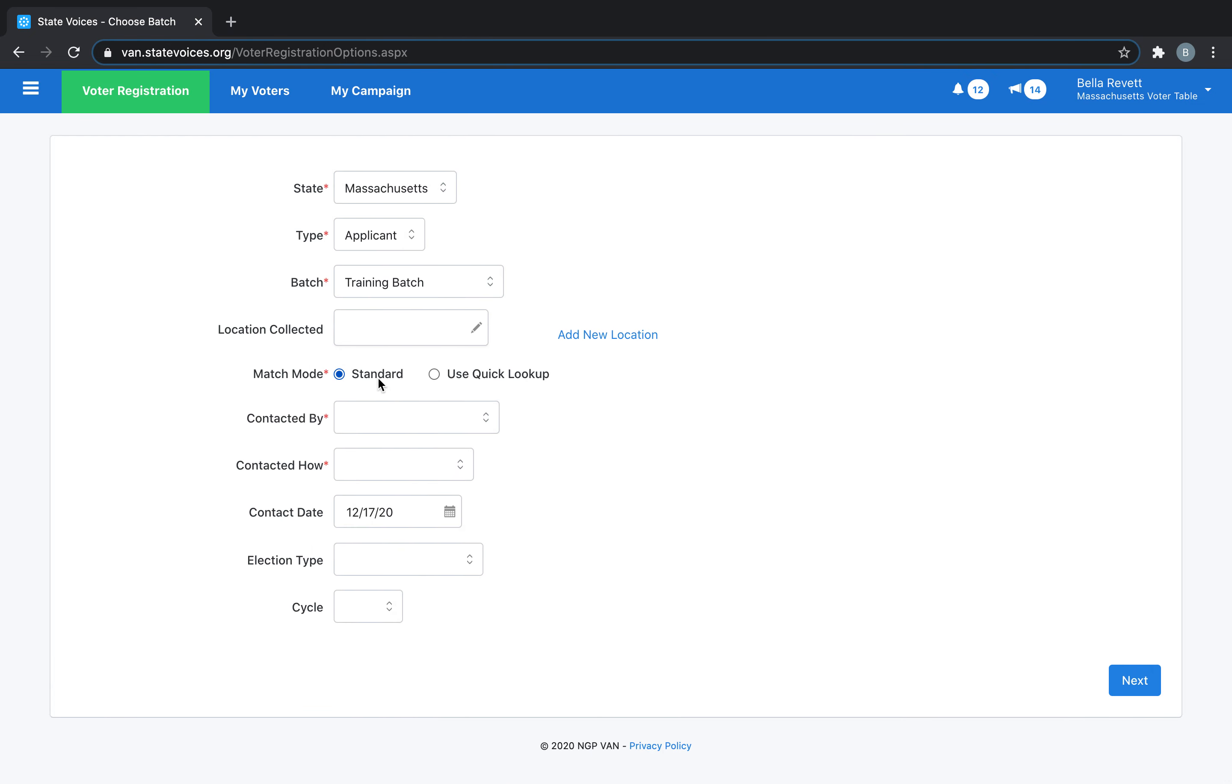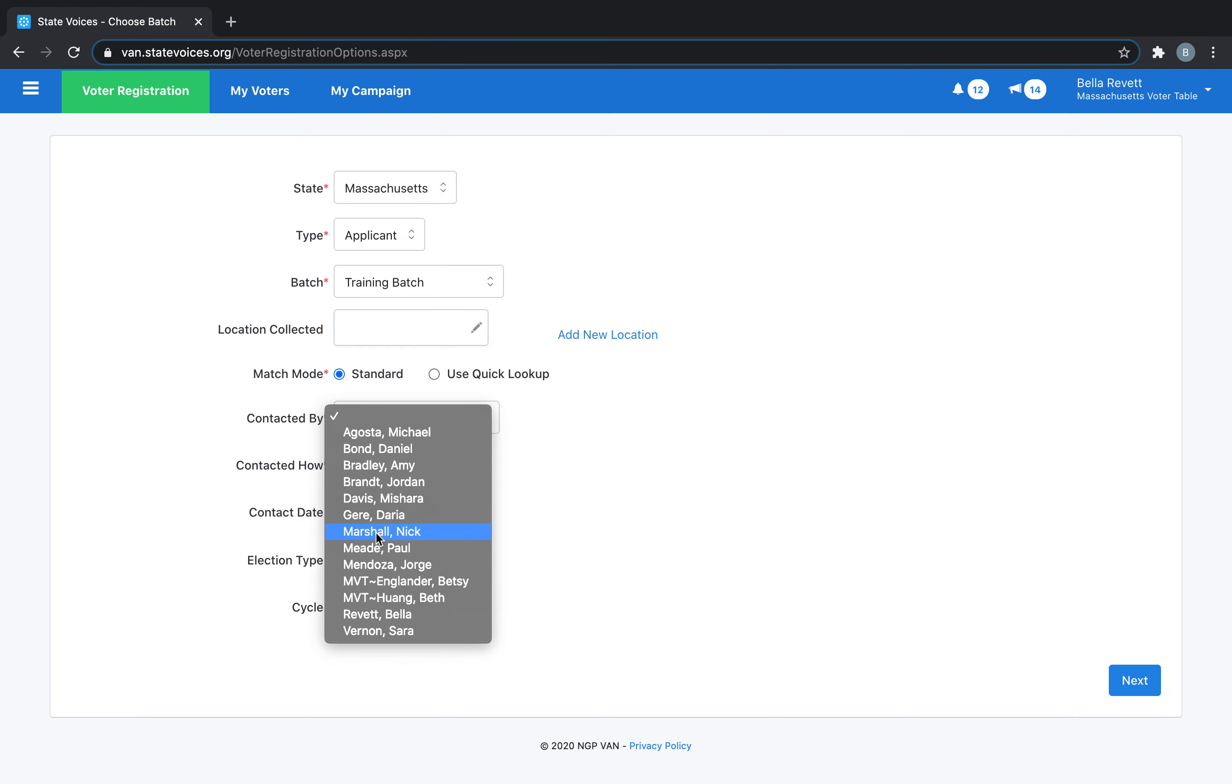Moving on, we're going to select Standard for Match Mode, and Contacted By will likely be you.